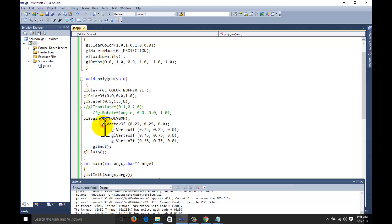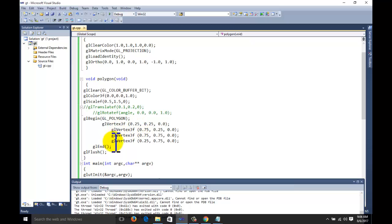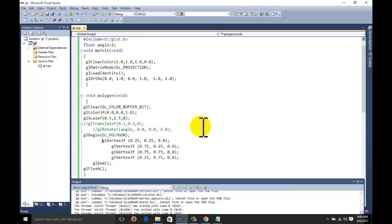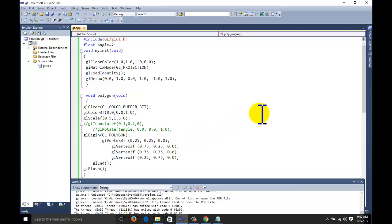This is how to use the glOrtho projection with respect to the projection window — that is, the orthographic projection window — and how to draw a polygon or other images with reference to the projection window. These are the possible cases for geometric transformation. Thank you for watching the video. Please subscribe to the channel for more videos. This is a complete tutorial series for OpenGL for beginners.